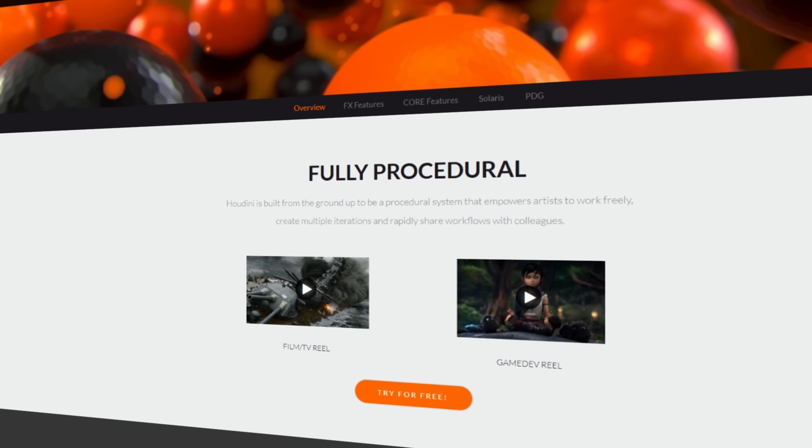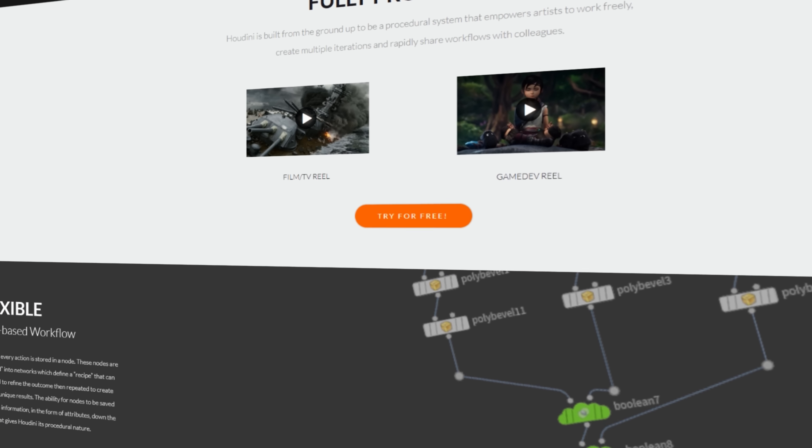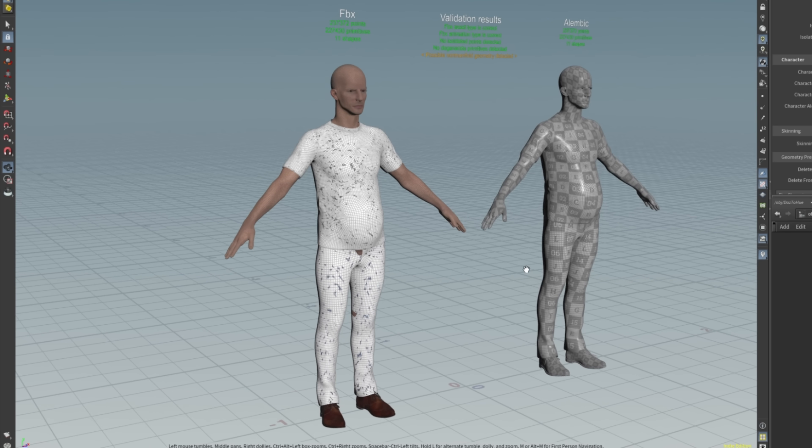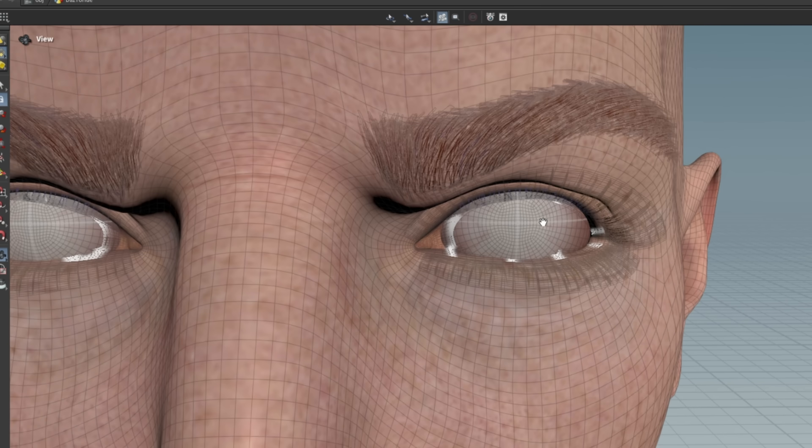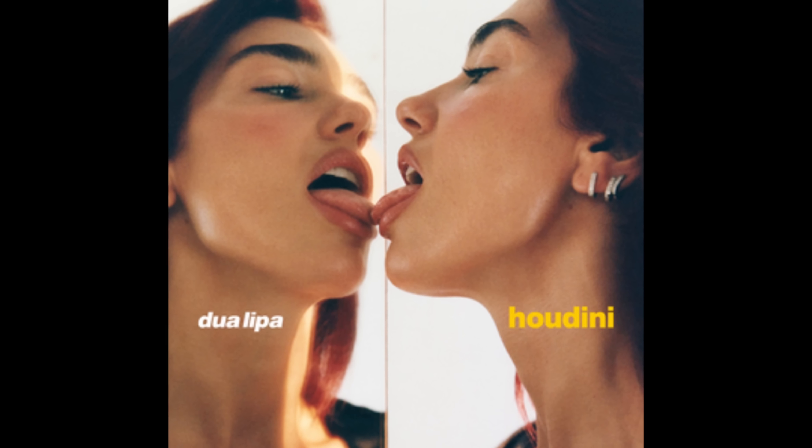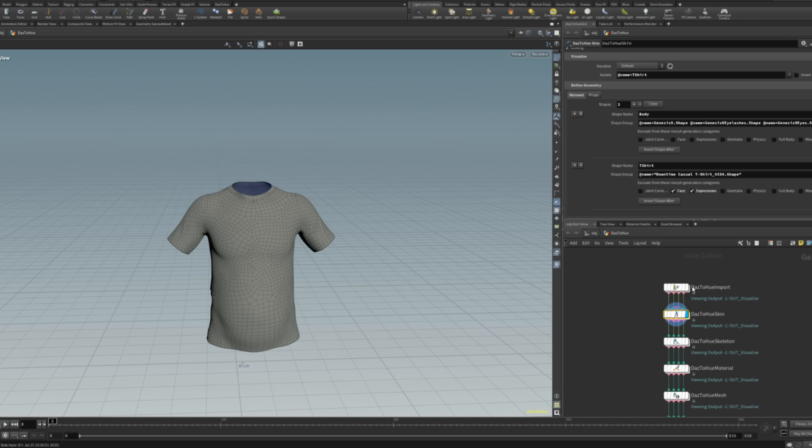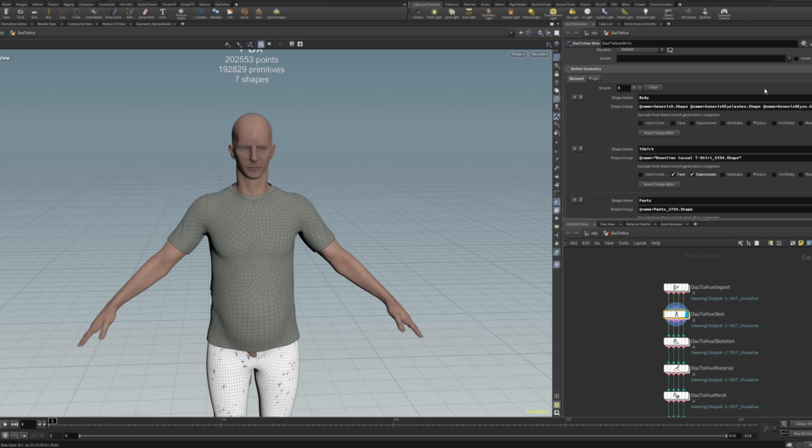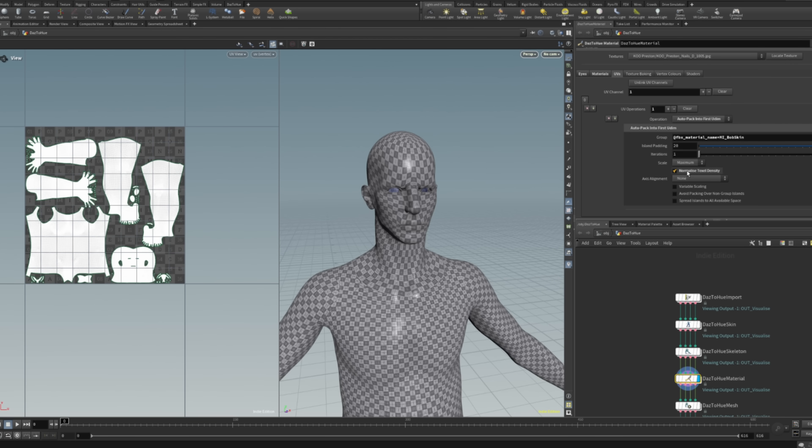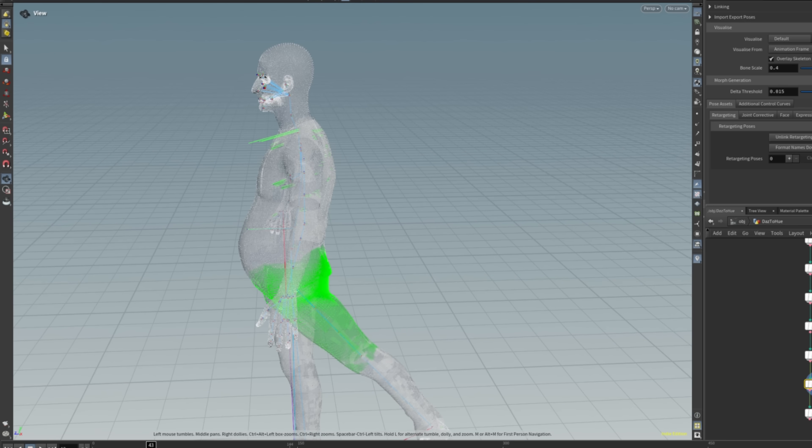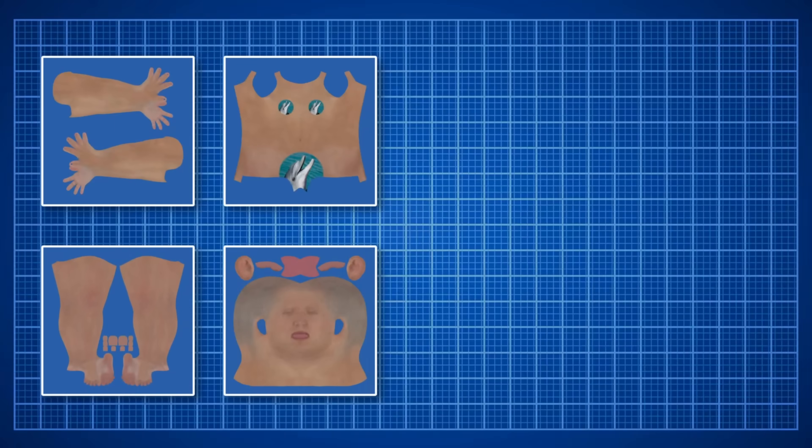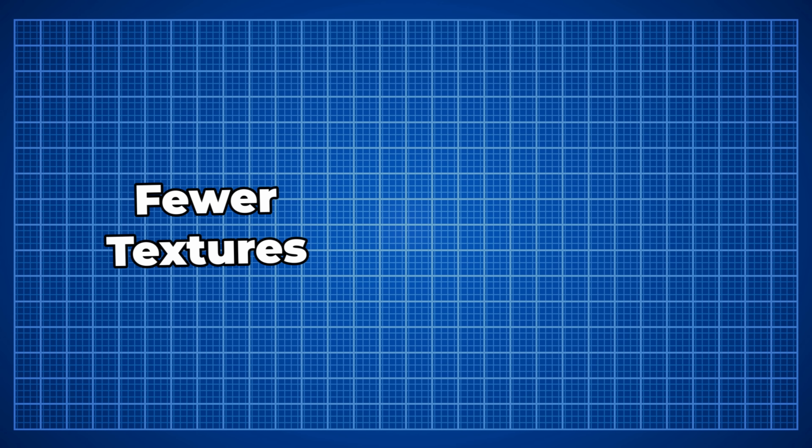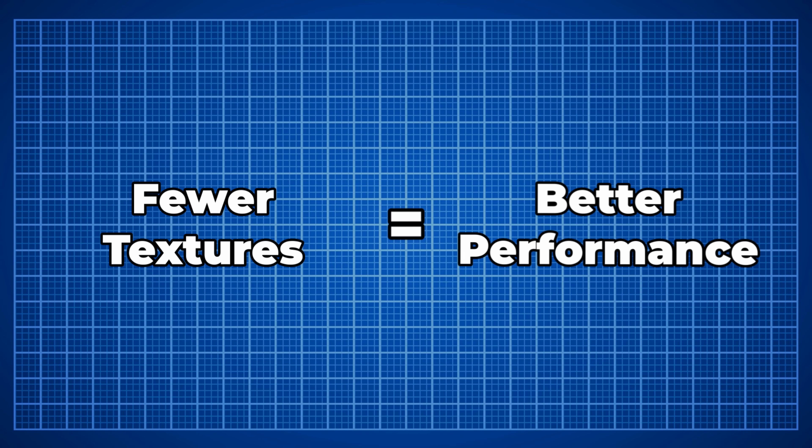Houdini is a node-based, procedural 3D software that's amazing for preparing character models for Unreal. It's actually so good that even Dua Lipa made a song about it. In Houdini, I split the model into separate pieces, set up UV layouts, and created morph targets. Then I baked all those separate textures into packed texture atlases. The fewer textures we use, the better the performance will be.